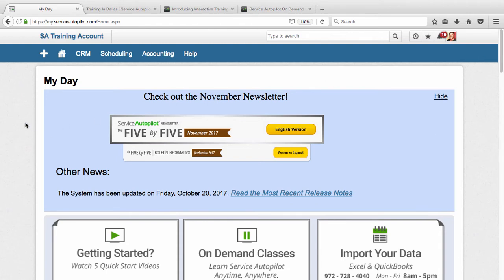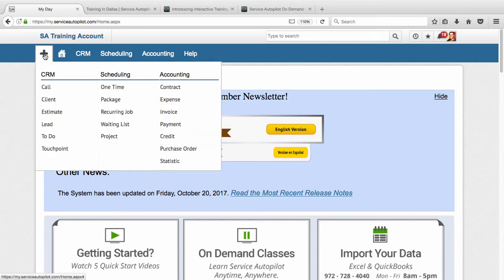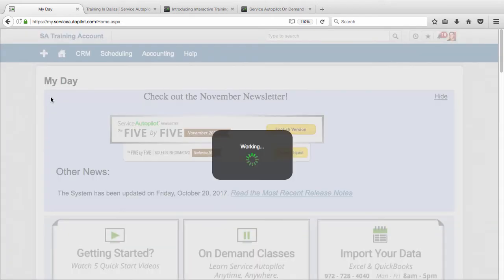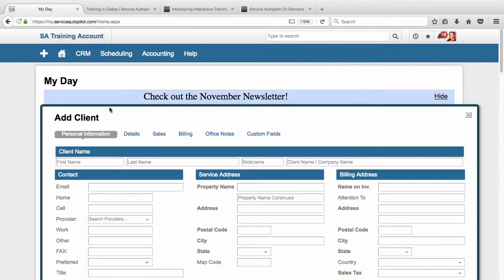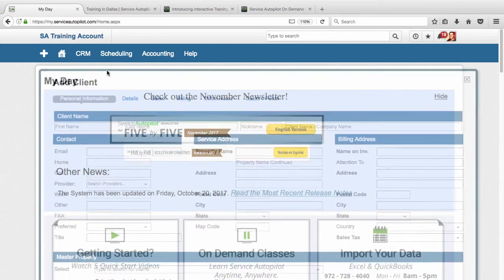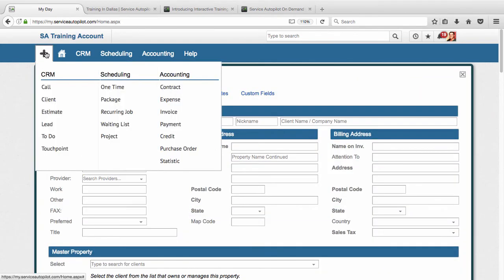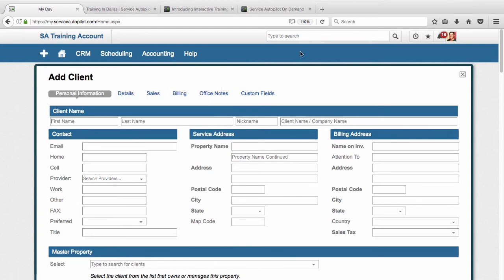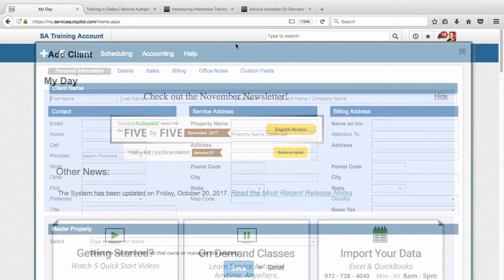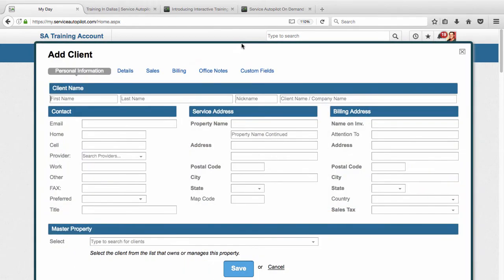And the first thing we're going to do though is add a client. So let's come up here and click on the Add button and then click on Client. Now there are a couple different ways to do that. I just want to show you this way because it's very easy, and no matter where you are in the system, you're going to see this plus button.